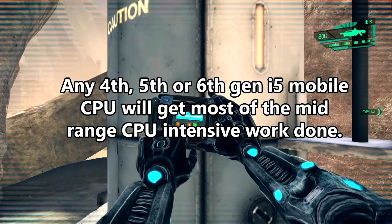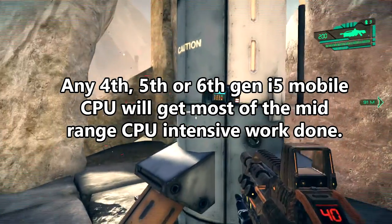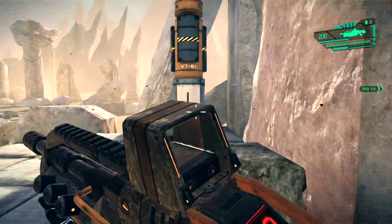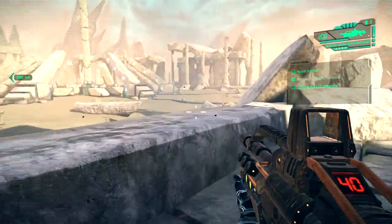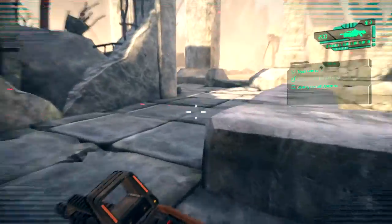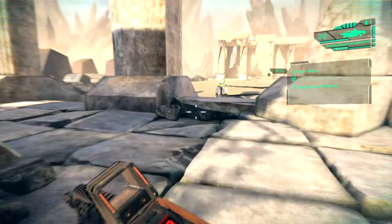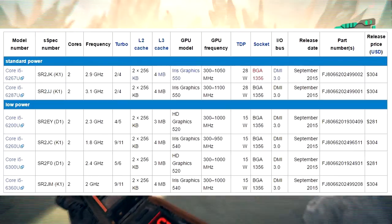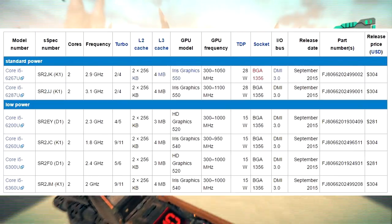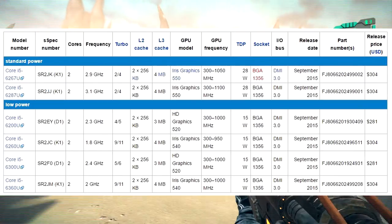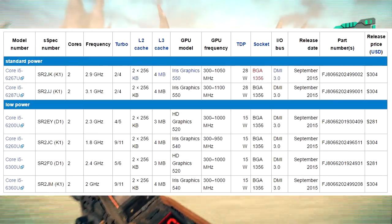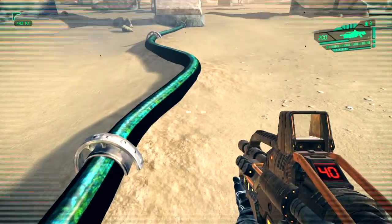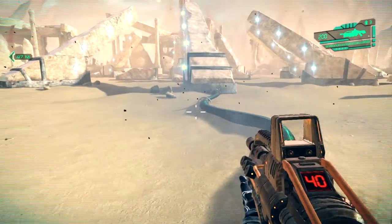A 4th, 5th, or 6th gen i5 will get most of these tasks done. I am still using an Intel 4th generation Core i5 laptop and I've done pretty much everything mentioned earlier. Laptop Core i5s are much weaker compared to desktop Core i5s. Almost every mobile Core i5 CPU is a dual core with hyper-threading, just like a laptop Core i3, with the only difference being higher clock speeds.